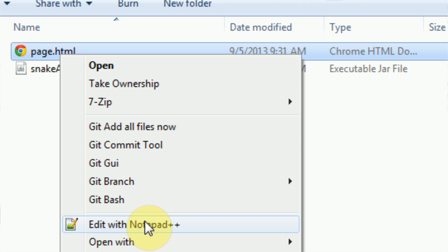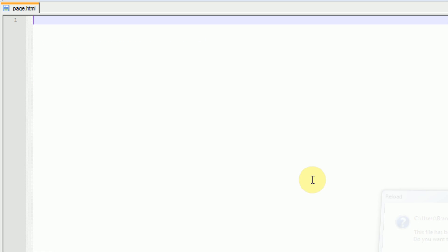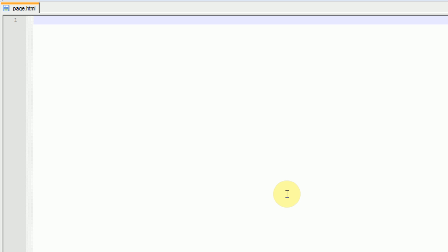What we want to do is right-click on the page, and I'm going to edit with Notepad++. You can edit it with your favorite text editor, whether it be Sublime Text, Notepad, whatever.